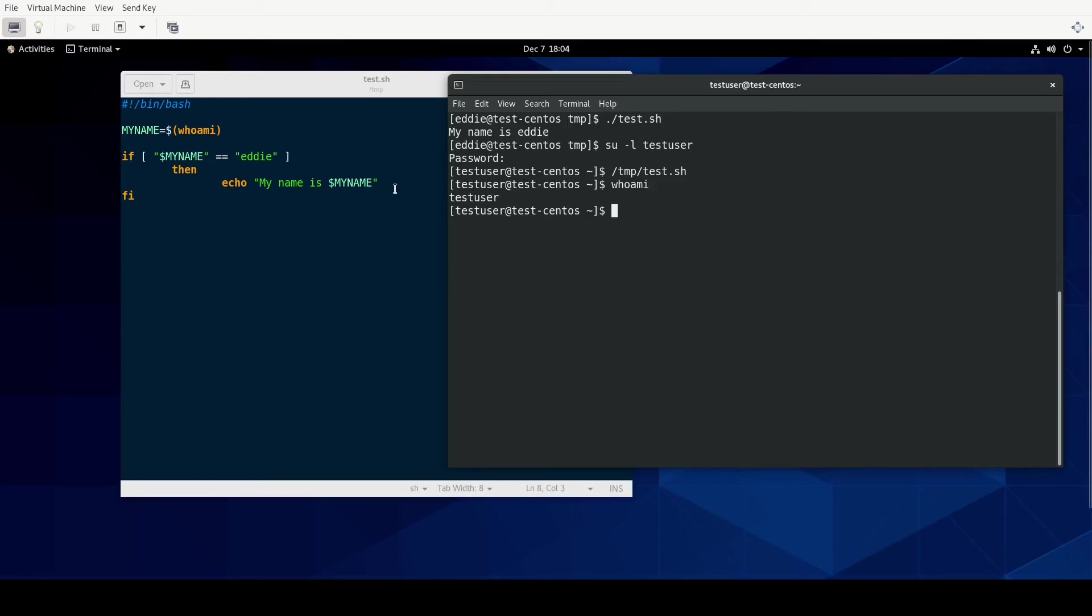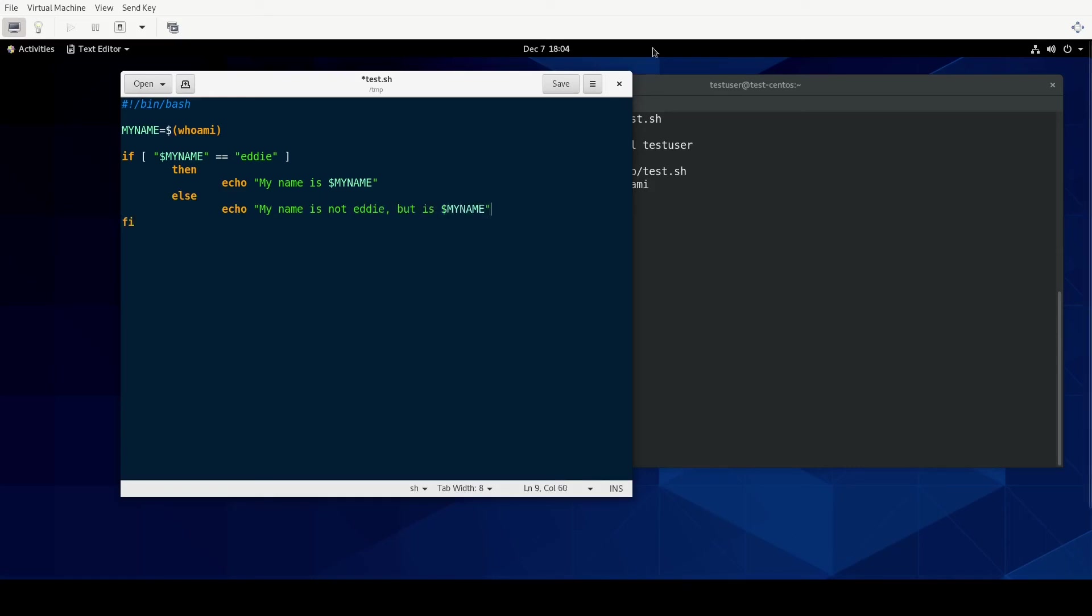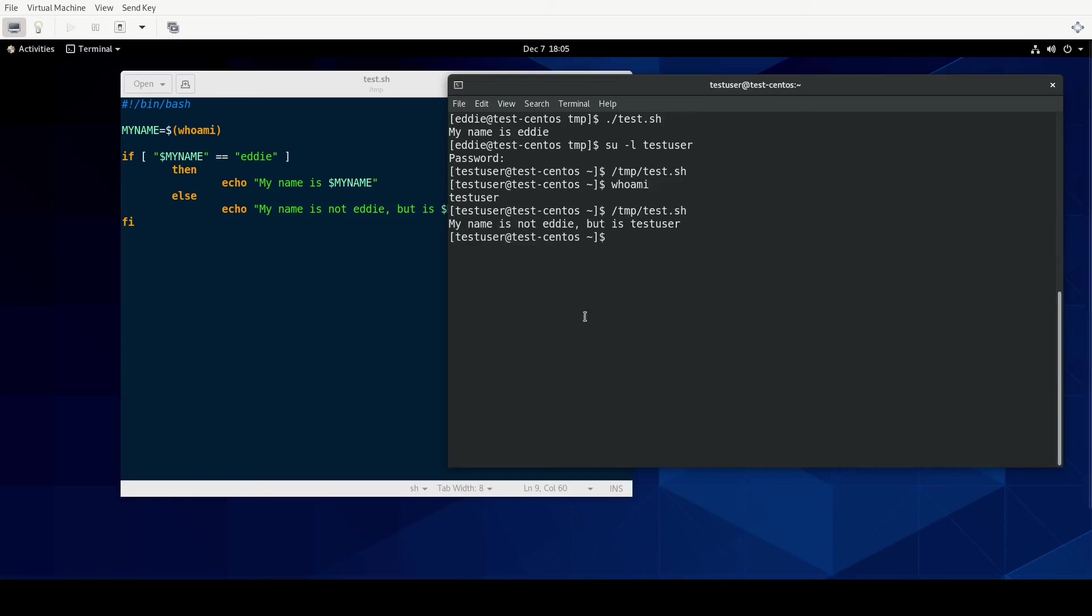Now if we wanted to add something to happen if the statement is false, if the expression is false, then we can add else. Let's do echo my name is not Eddie, but is myname. So now let's run that script again. And notice the output this time. It chose the else.